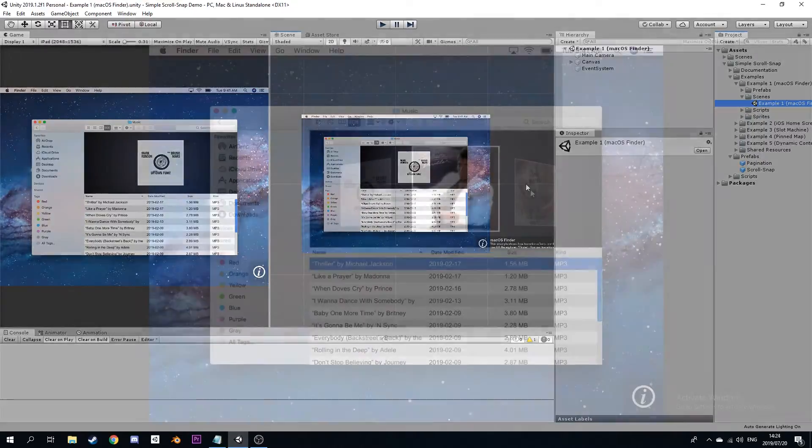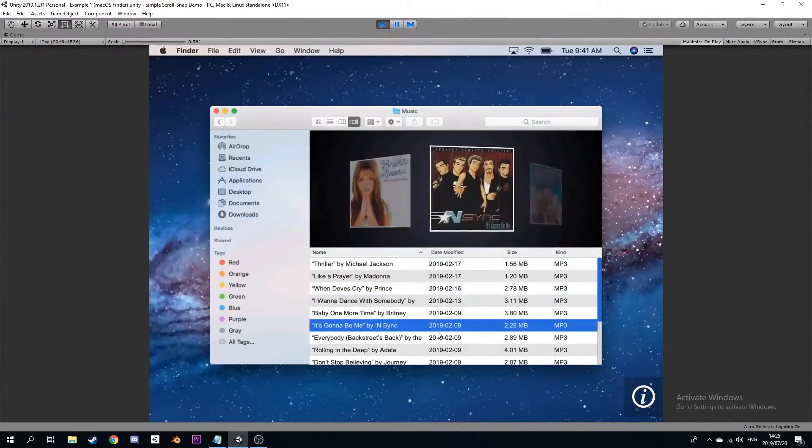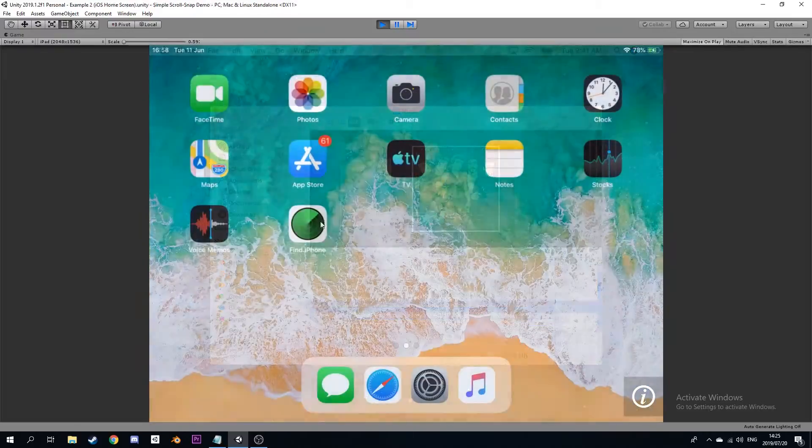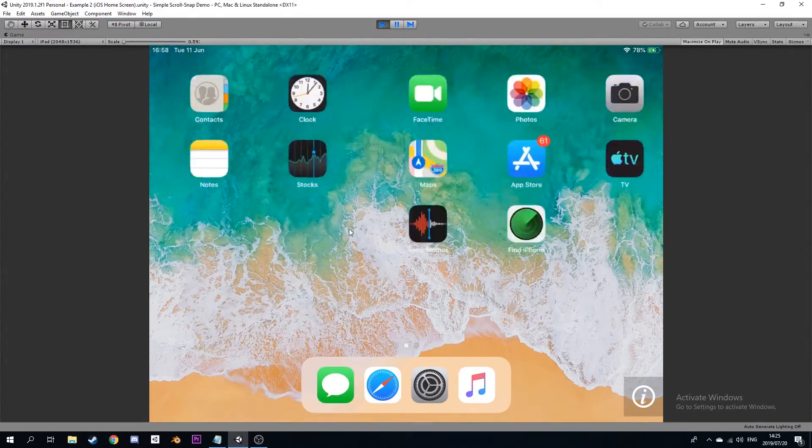There are five different projects, each of which cover different aspects of how the Scroll Snap can be configured.